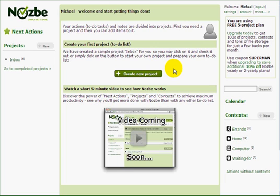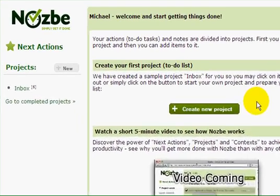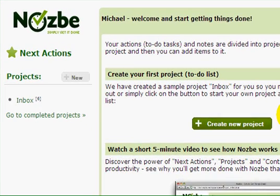This is the login screen that you will see when you sign up for a Nozbe account. We have created a sample project for you called Inbox — it's over here.